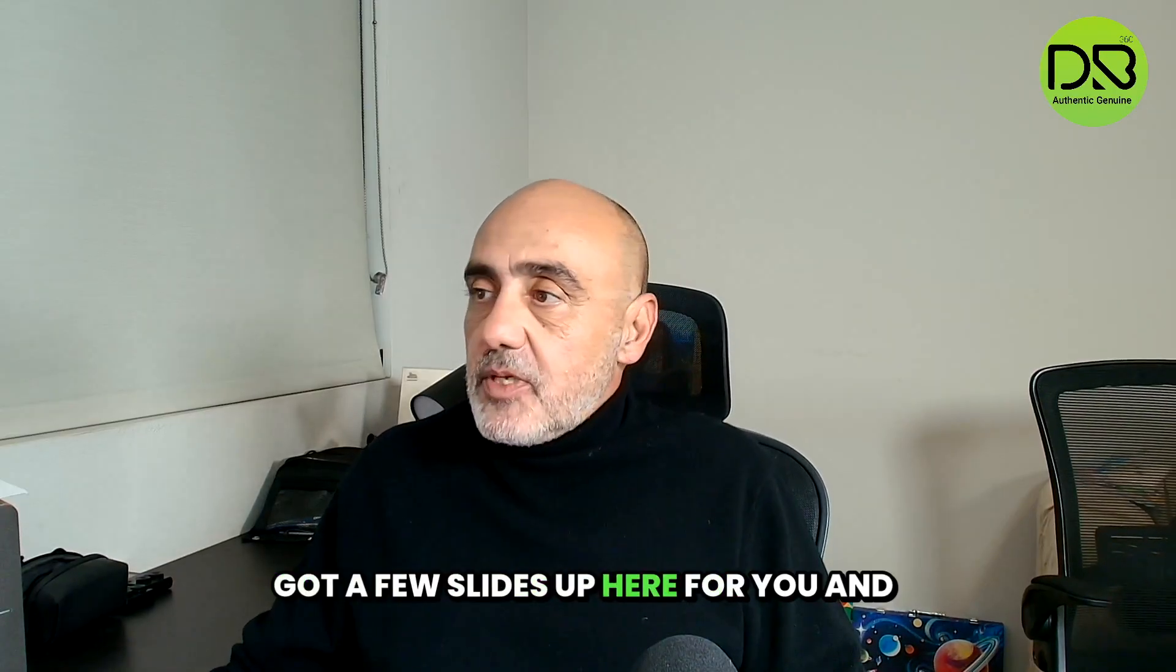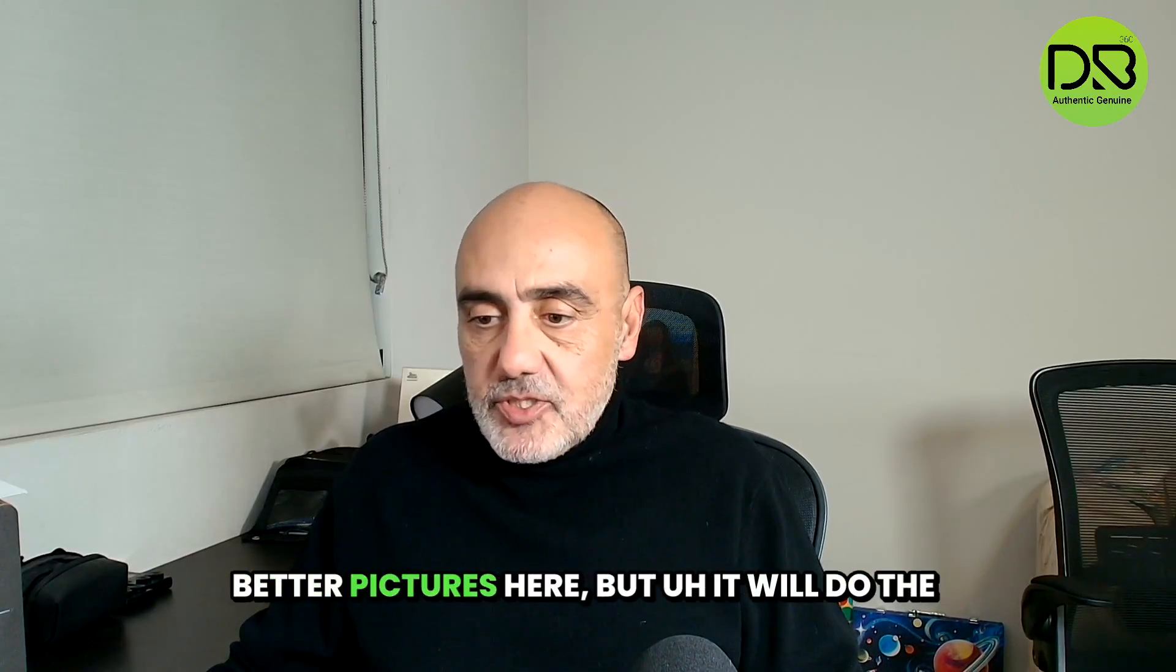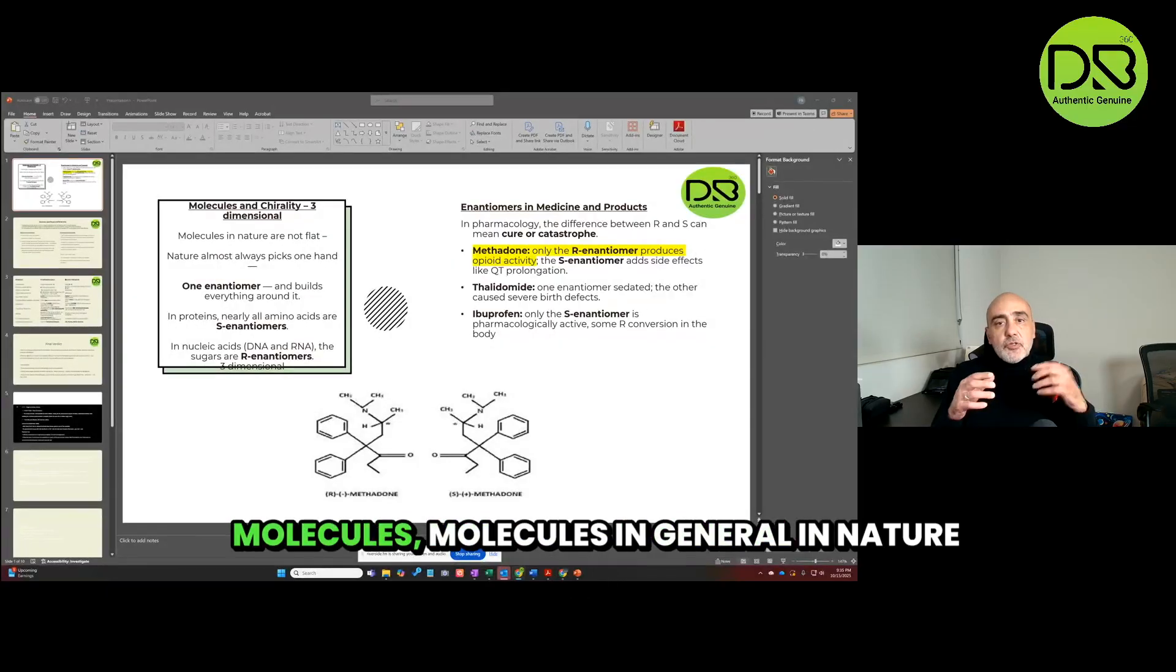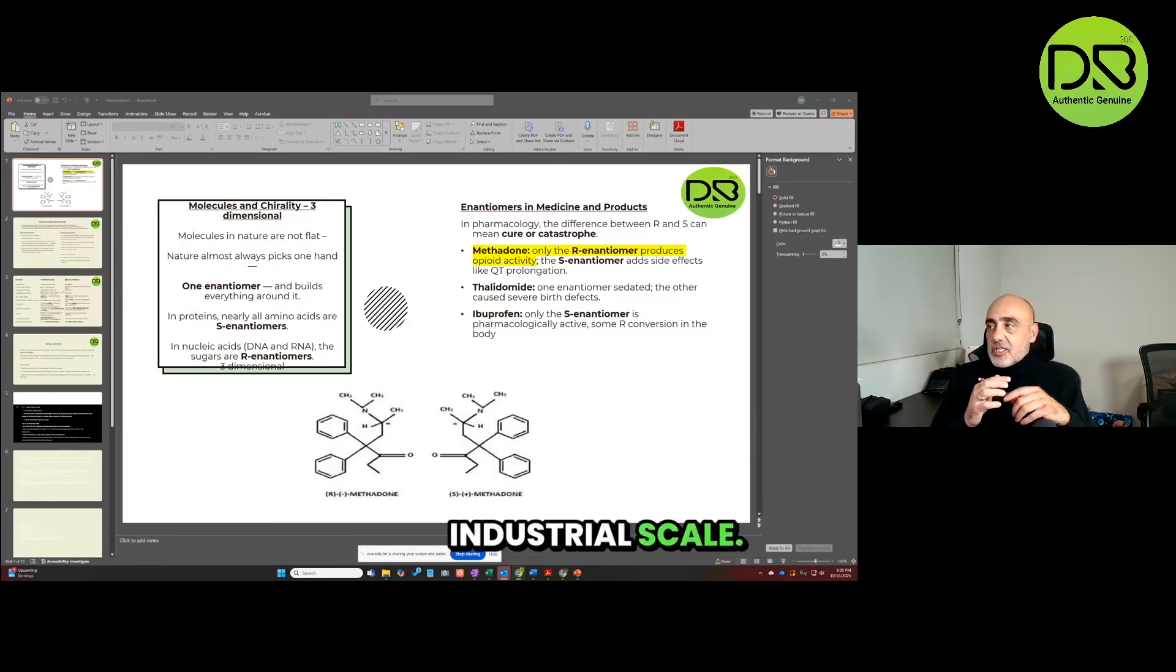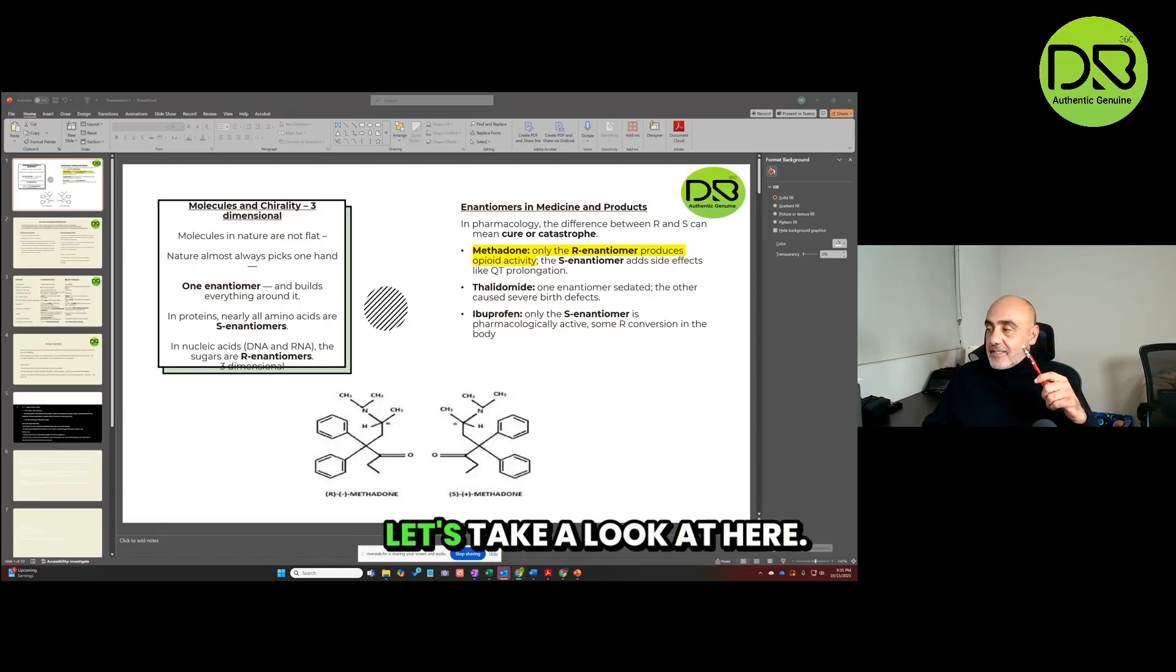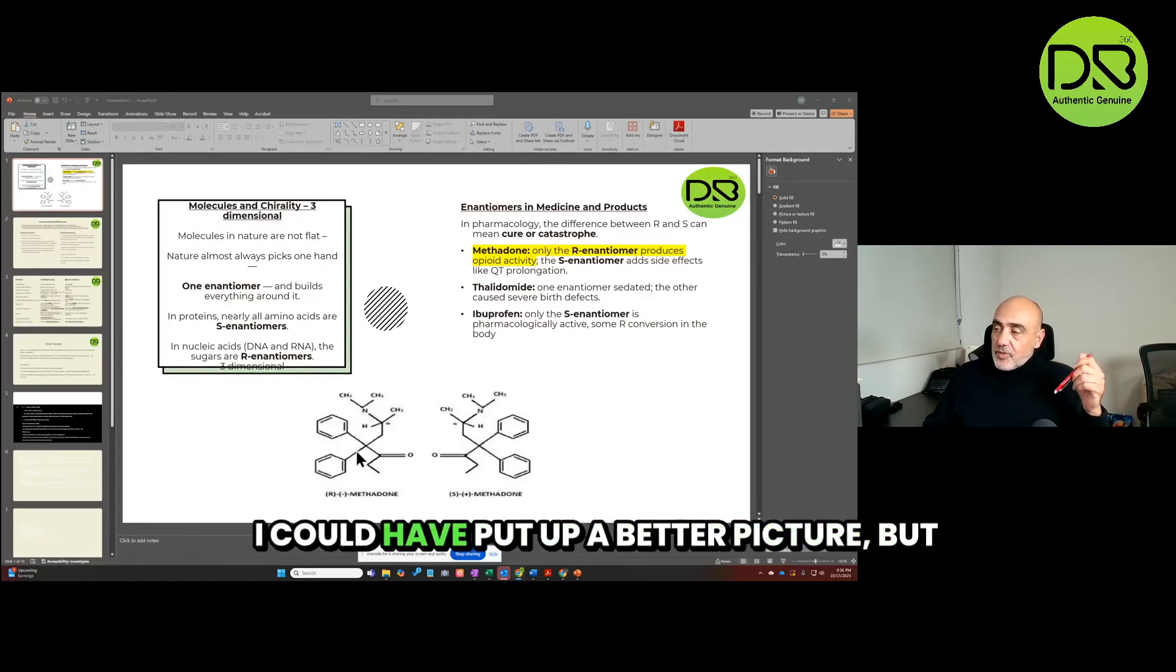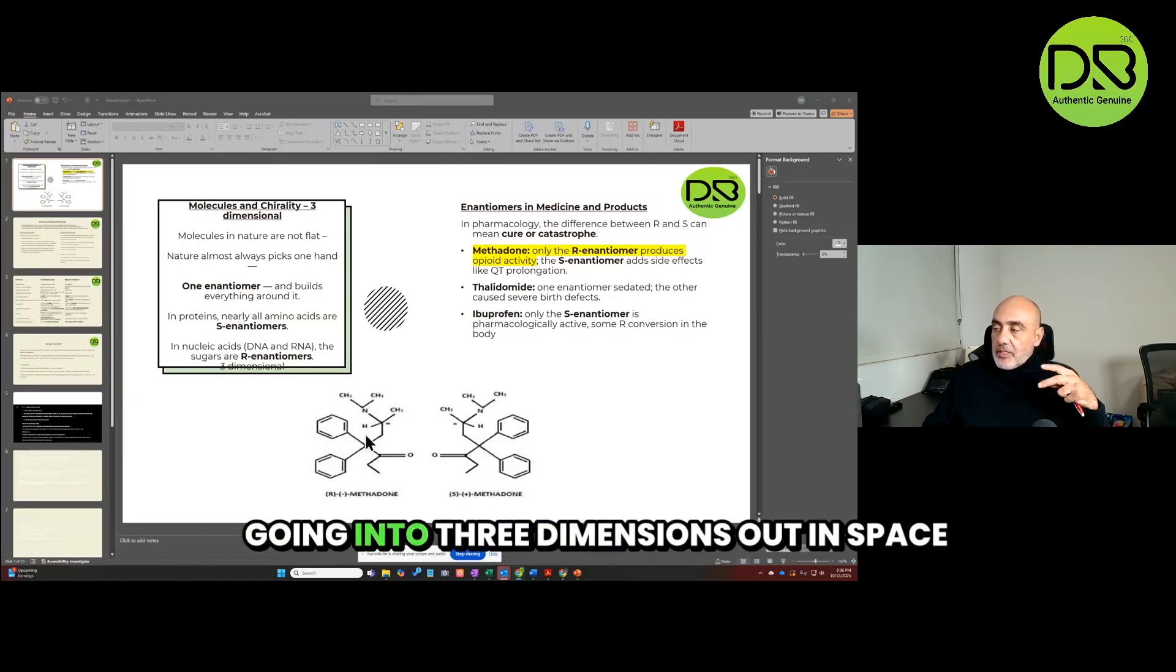Molecules in general, in nature or whether you produce them on an industrial scale, molecules are not flat. Think about it, molecules are not flat. Let's take a look at here, this methadone molecule that I have here on the left-hand side. This is a two-dimensional picture. I could have put up a better picture, but imagine that this is three-dimensional, going into three dimensions out in space.